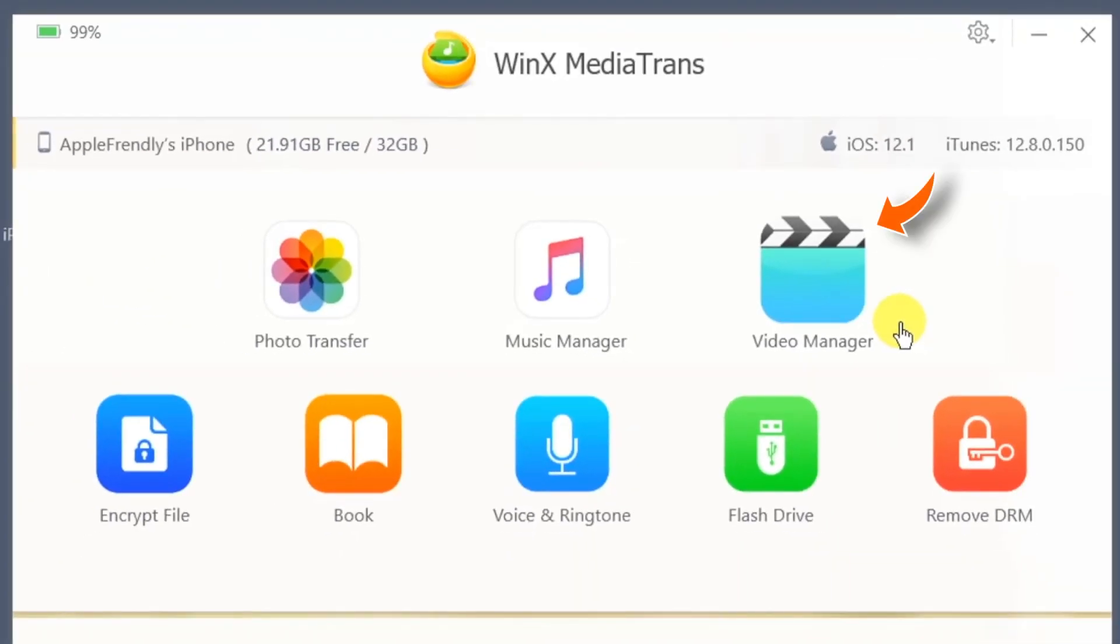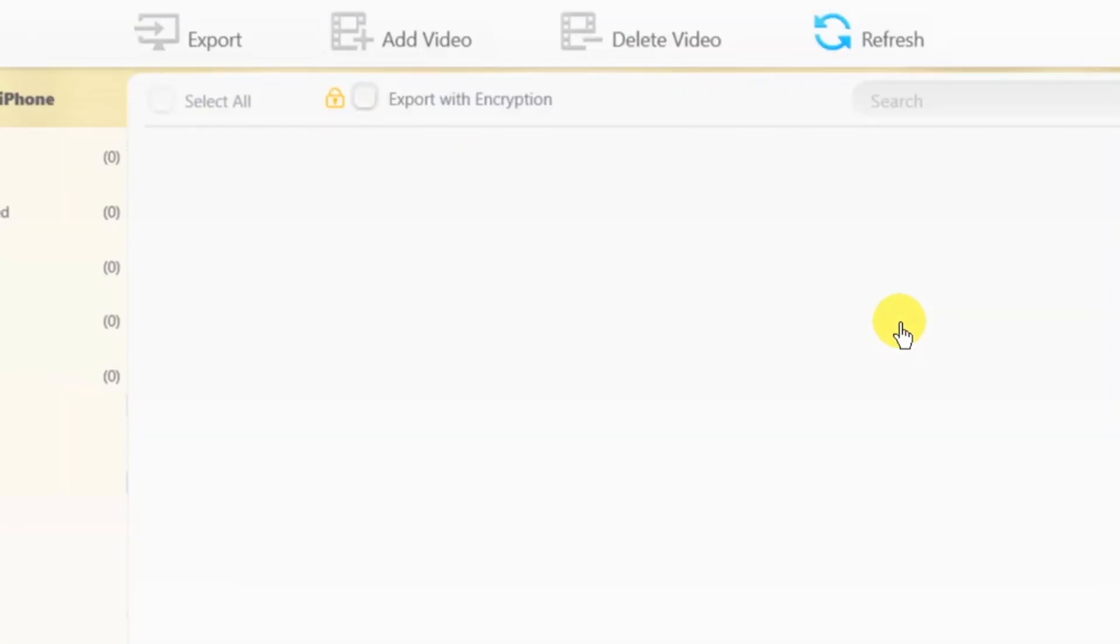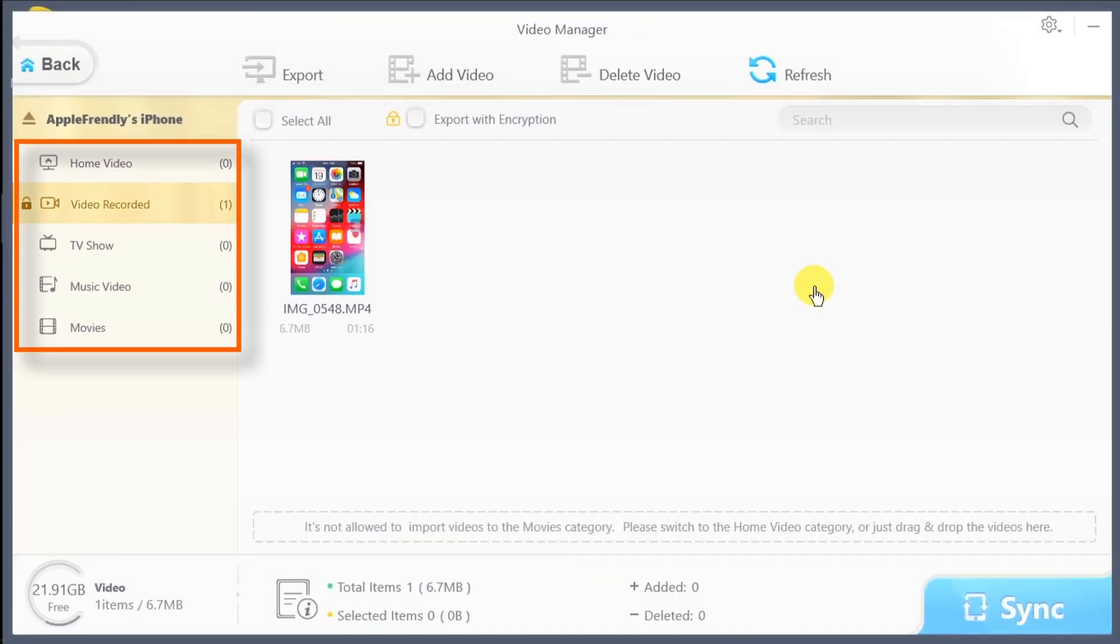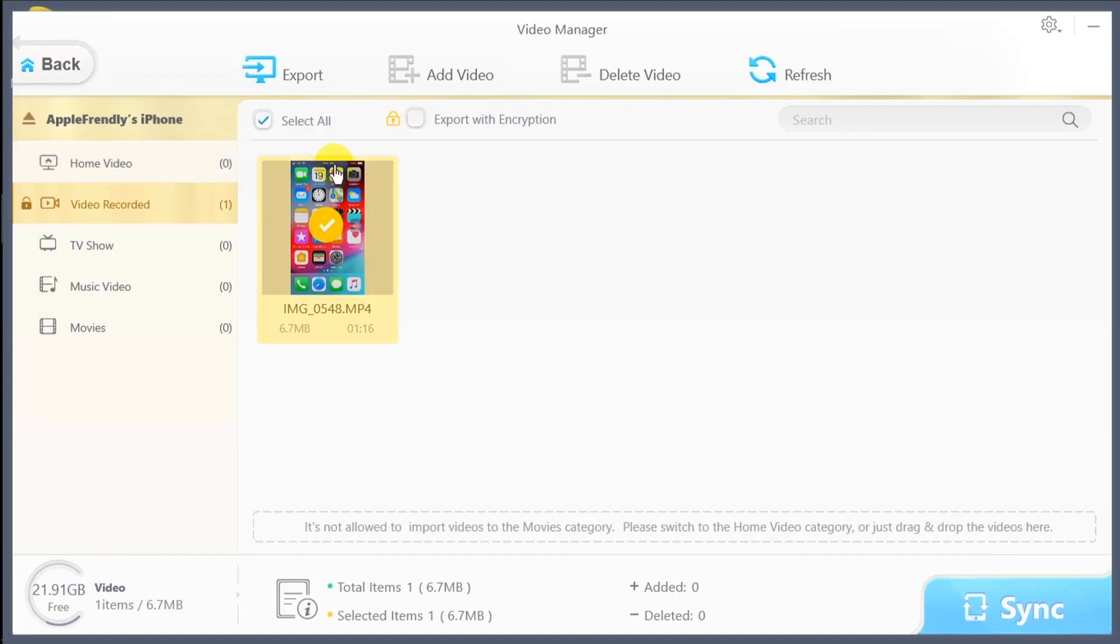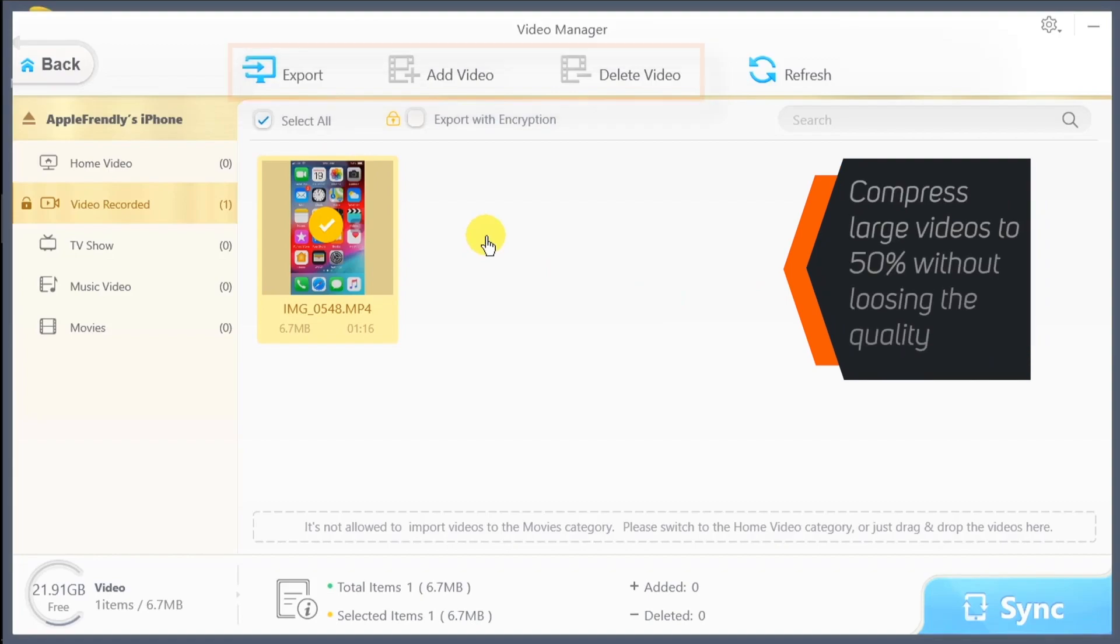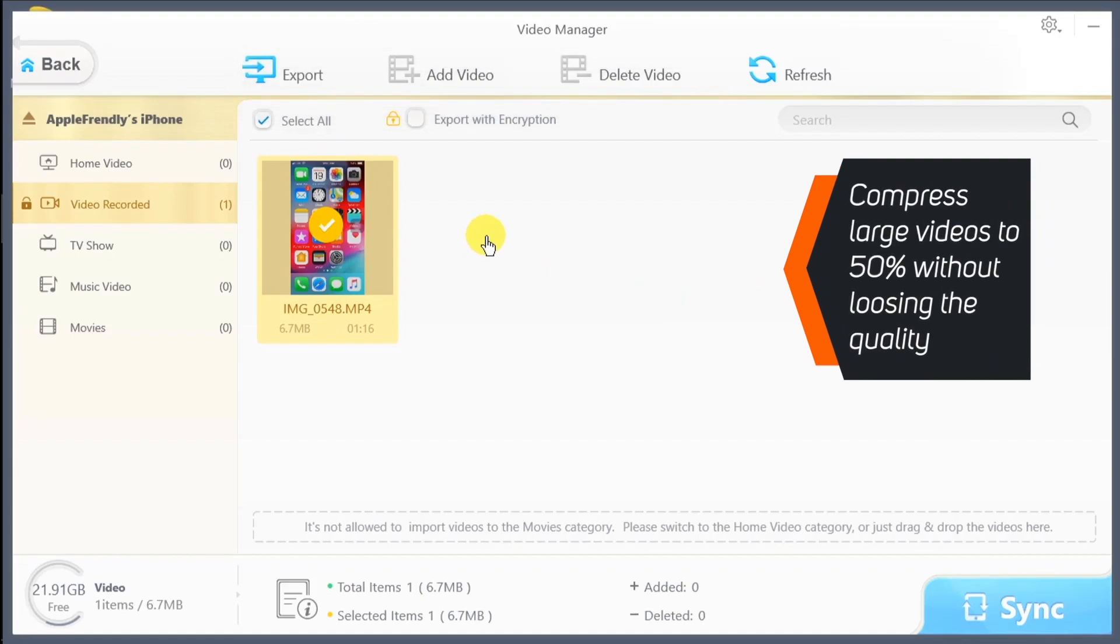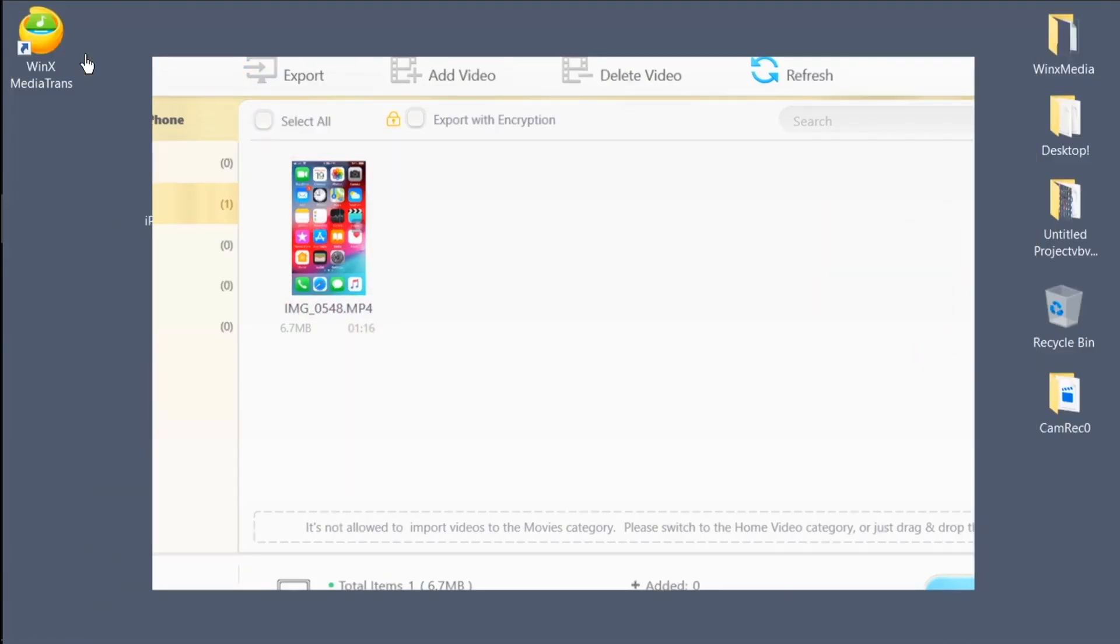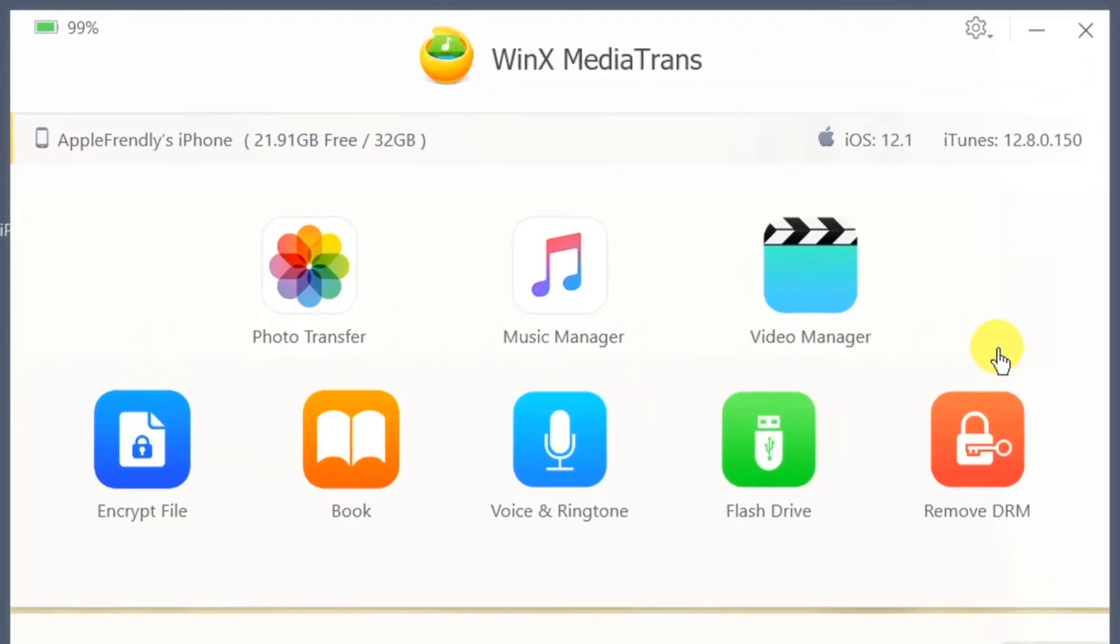Now, the next feature is Video Manager. Similar to Photos, you can manage your TV shows, movies, music videos all from the same place. You can export videos, add videos or delete videos from this section. Also, this software can compress your large videos by 50% without any quality loss. So, that'll definitely save some space on your iPhone.